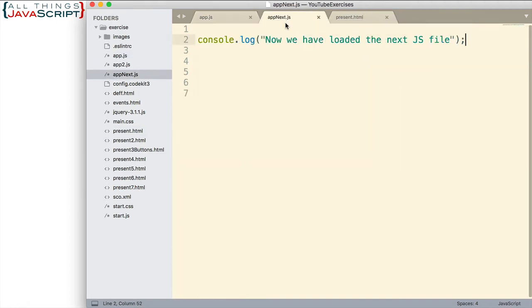But I also have another JavaScript file. Right now, all I have is a console.log statement in it. That's enough to allow us to see what's going on and it simply logs now we have loaded the next JS file.